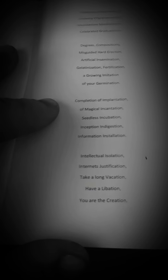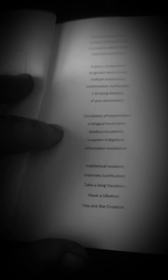Educations, realizations. Volcanoes' eruption, don't like the disruption. Fictitious fictionalization, untimely characterization. Fossilization, fossilization, misdirection, celebrated graduations.